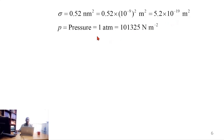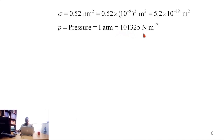The pressure is 1 atm, and 1 atm is equal to 101,325 N/m².